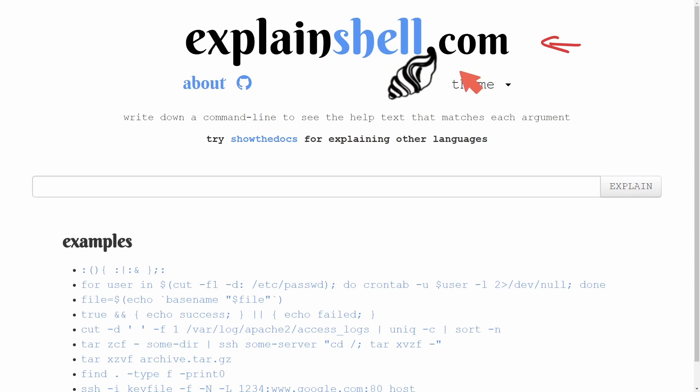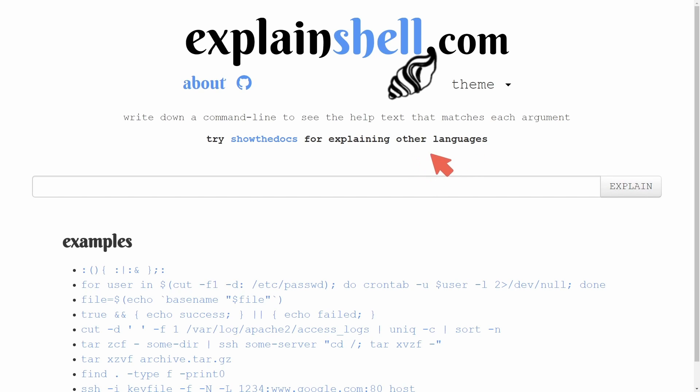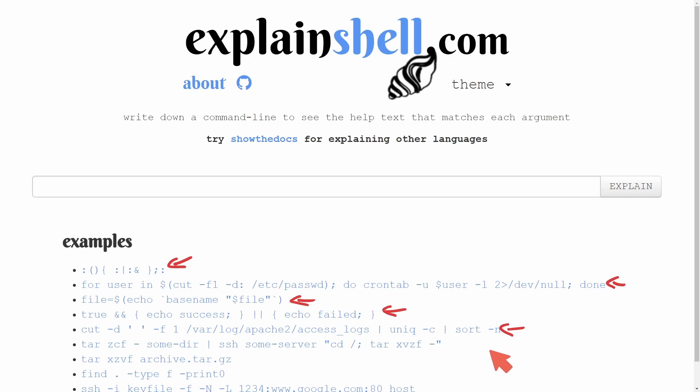This is explainshell.com. I'll post a link in the description below, but what it does for us is it actually goes through the manual pages for bash shell commands and helps you understand what each portion of the script is doing. I'll show you a basic command so you understand how this works and how to use the tool, but there's plenty of examples below. I'm putting arrows by them right now.